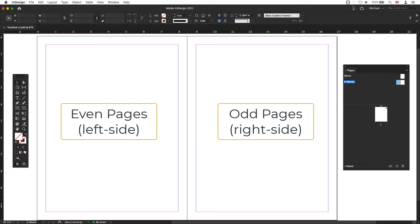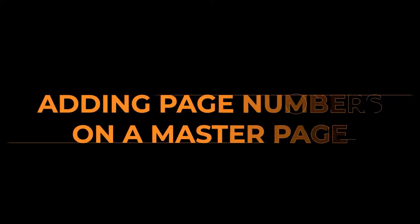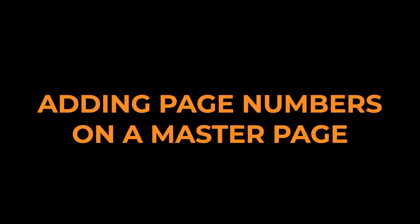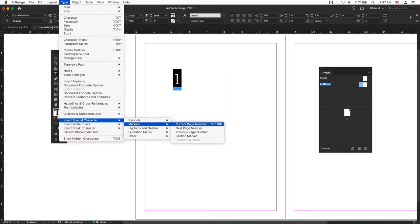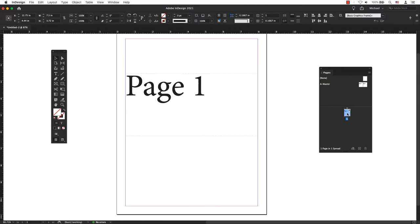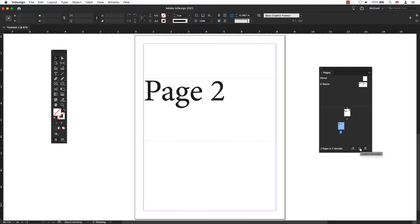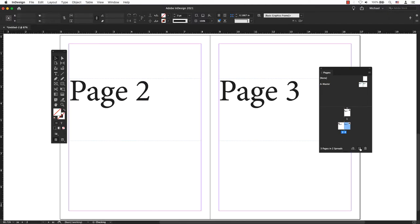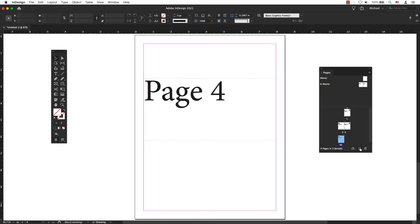Any items placed on the master page will now appear on the document page. Page number markers are commonly added to master pages. When master pages are applied to document pages, the page number is updated automatically, similar to headers and footers.